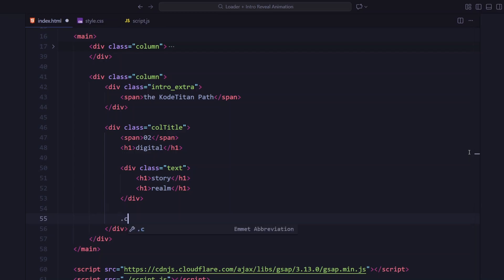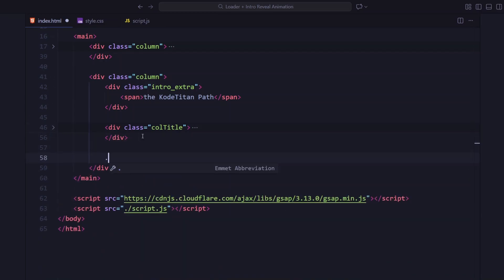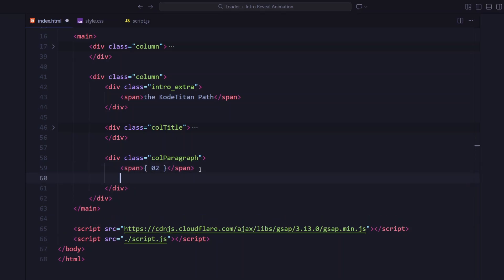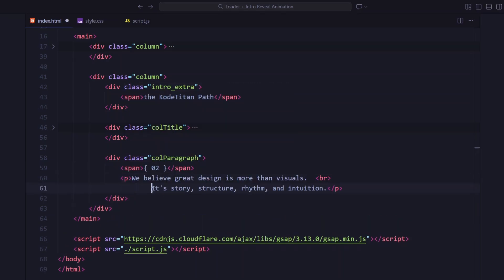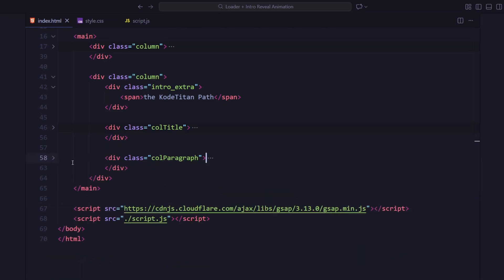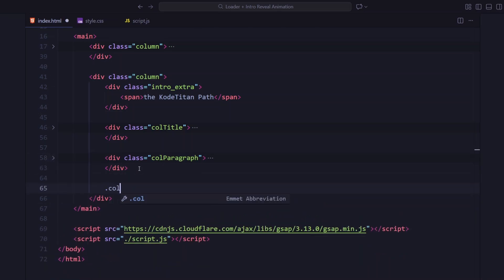Right beneath that title group, there's a portrait box that we'll later animate using clip path. Below it, we've got a short paragraph block. It includes a span for the label and two short paragraphs underneath. Just like the first column, this one also has a background image.